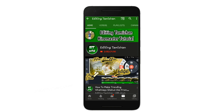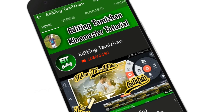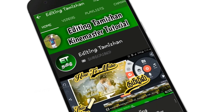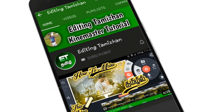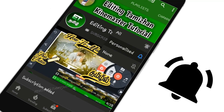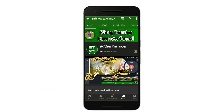If you have a channel, please click on the red subscribe button. Click the bell button and set notifications for the video so you can see the notification. Please go to the video.